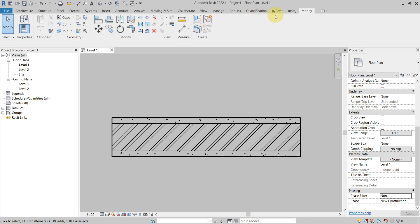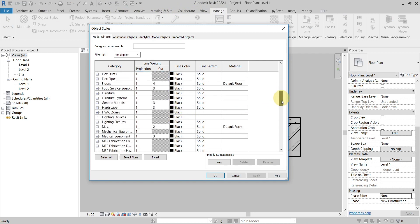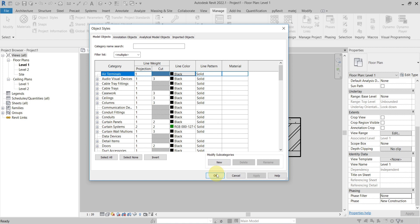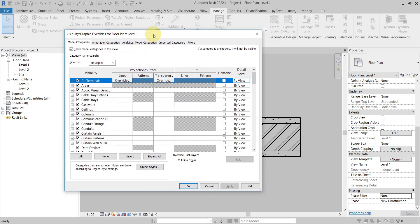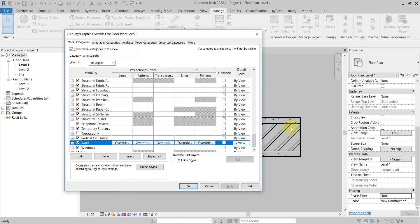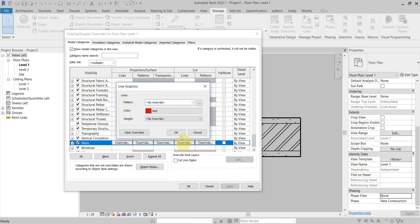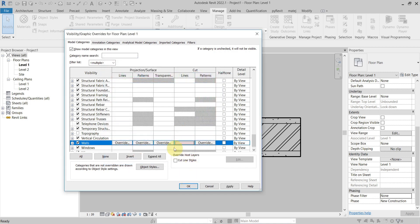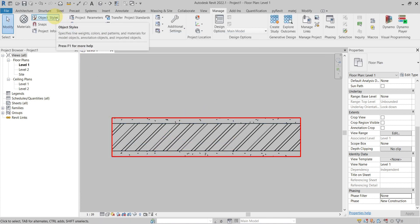The first and most basic one is Object Styles, which applies to the whole project and defines how elements should be presented. The next one is Visibility and Graphics Overrides by category. In this example with a wall, I go to Walls, then Cut Line Styles, and set it to red color. You can see that this now takes precedence over Object Styles.